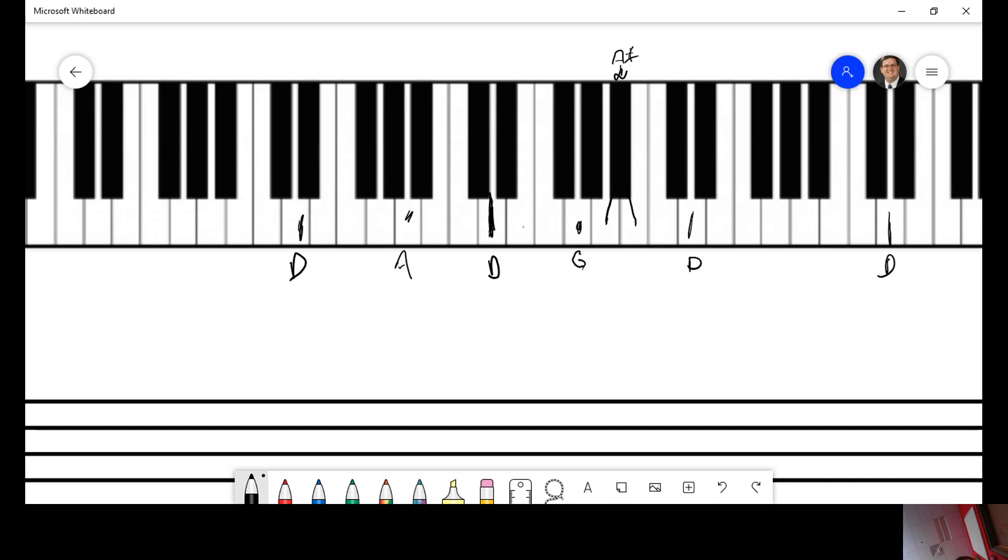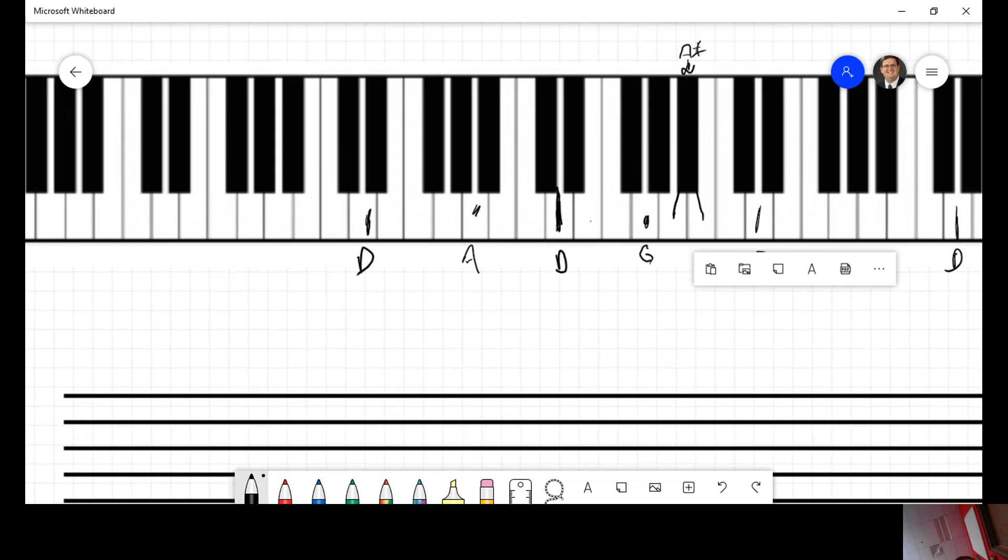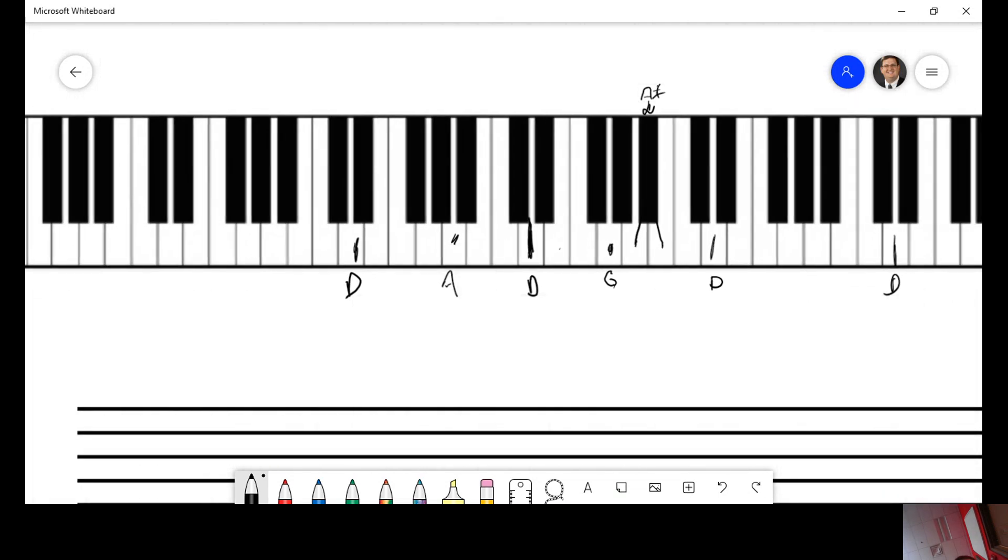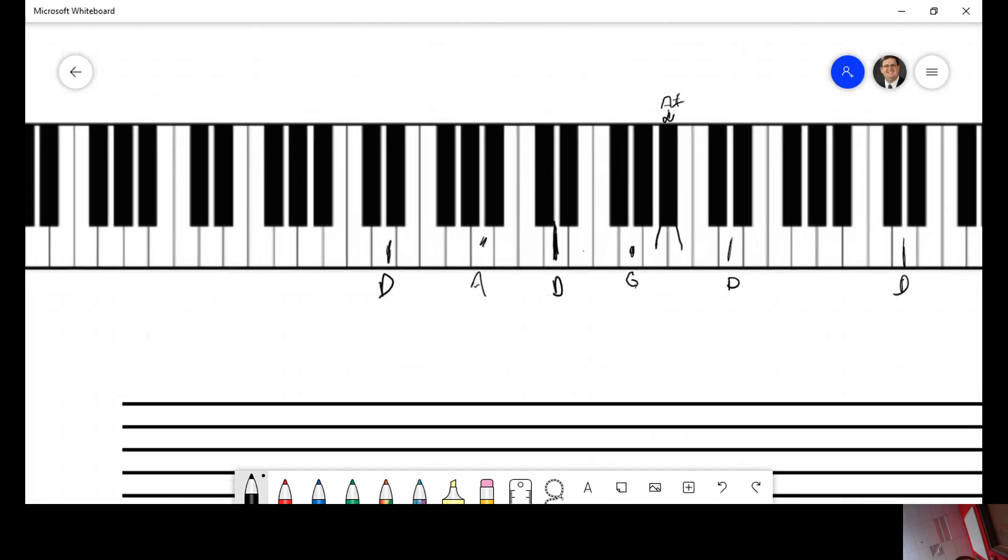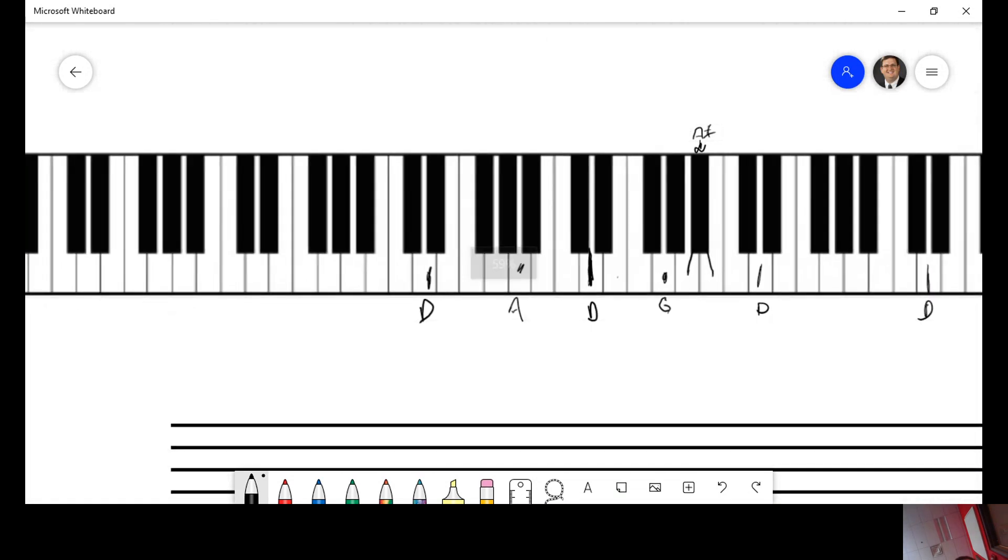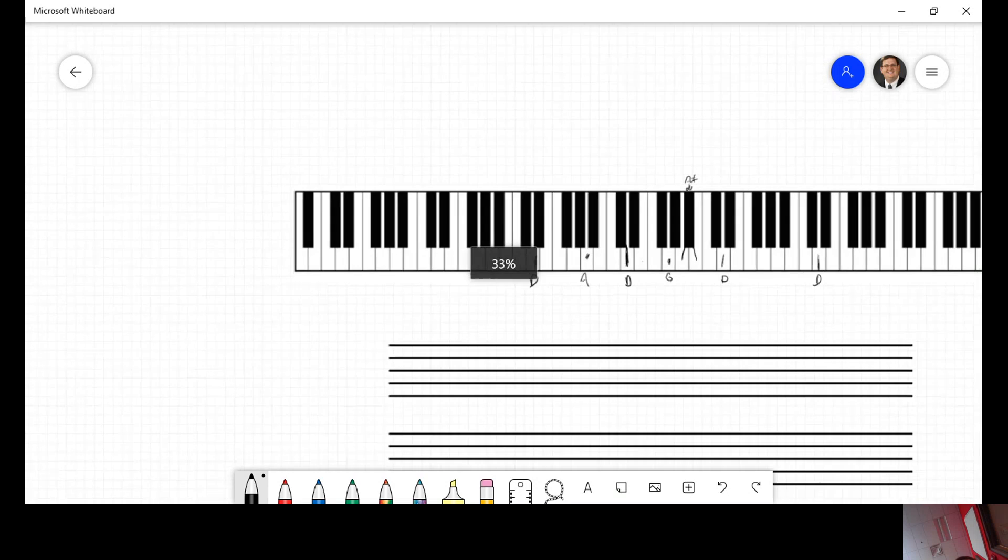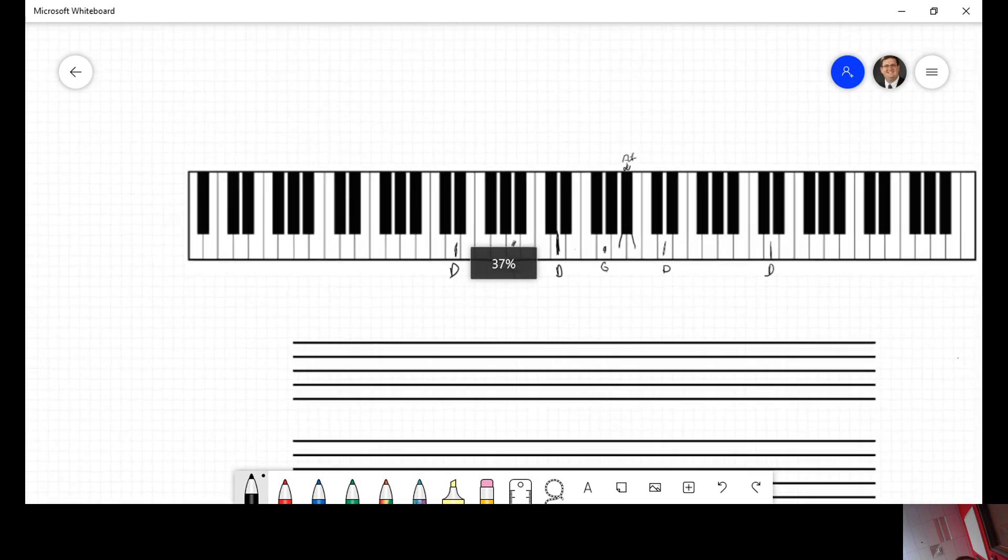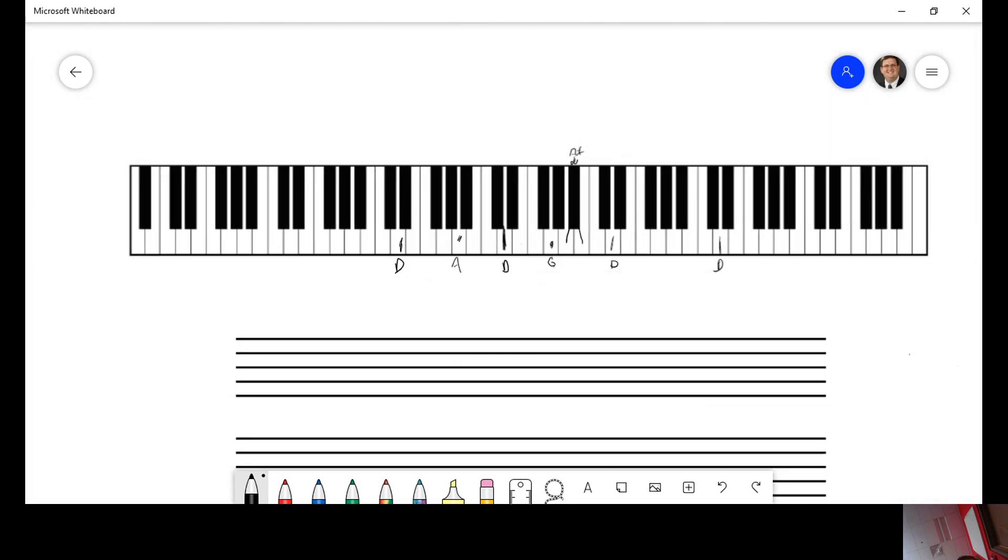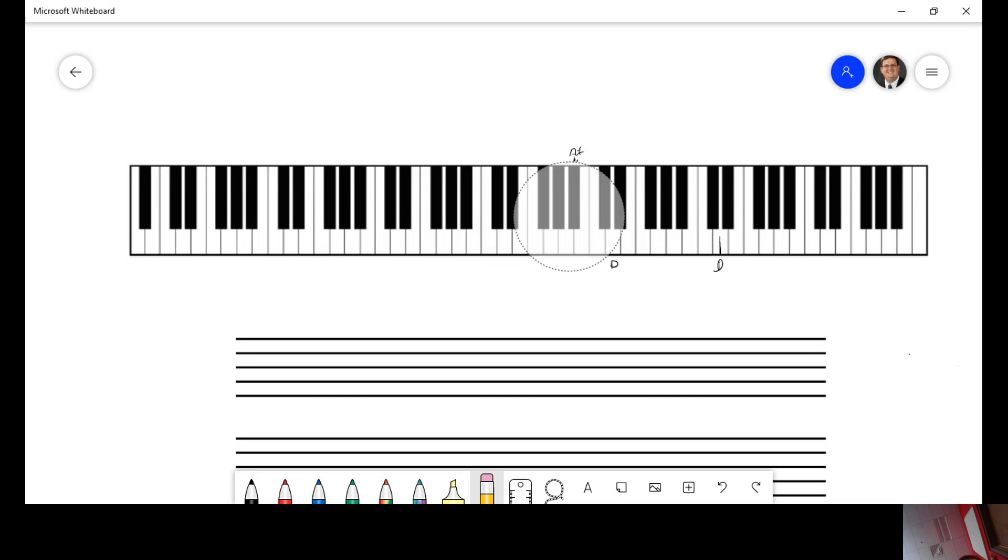Now, when you zoom out and look at the entire keyboard, let's count. Let's start with C's and count. It's taking me a second here. Hold on. Count how many C's we see on this keyboard. Give me a moment to erase my stuff.